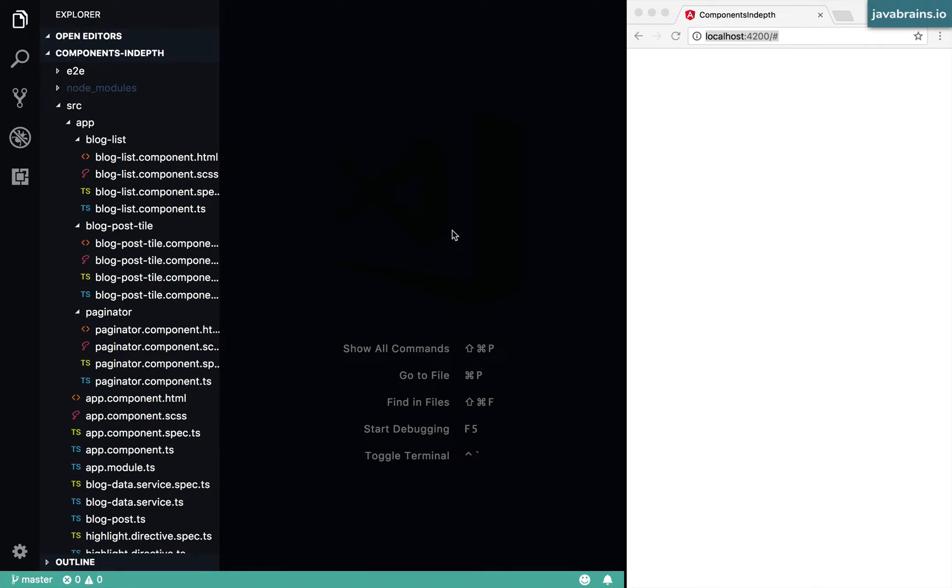In this video, we're going to learn about a concept called content projection and we're going to use a component called ng-content to achieve that.